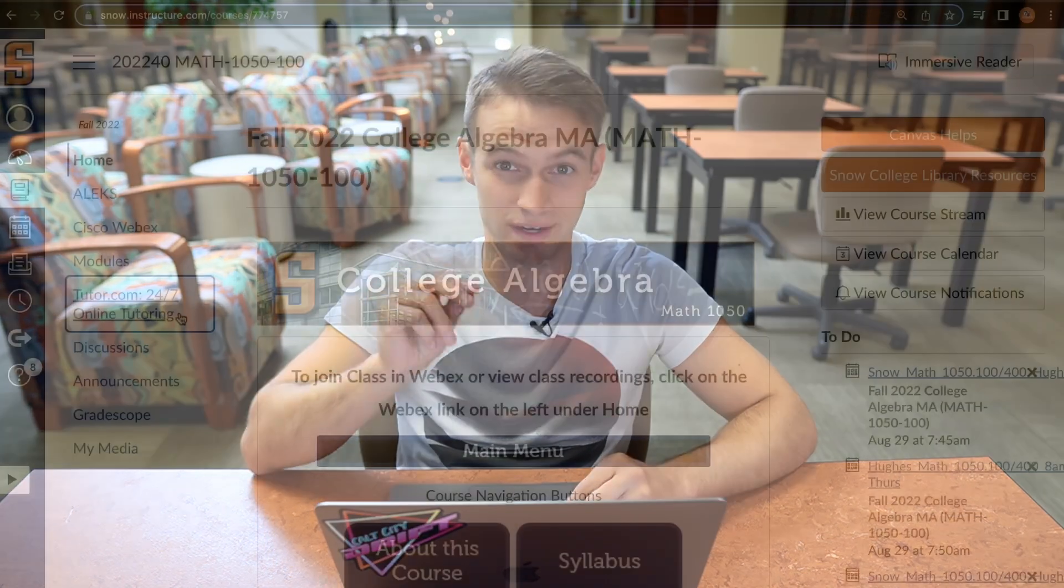The reason for this is that the instructor for that course will be notified you clicked on their Tutor.com link. So you would want your Math instructor to know that you clicked on their Tutor.com link to get Math tutoring. This is particularly important if you have a professor who requires you to go through Tutor.com to complete an assignment. By accessing Tutor.com through their course link, you'll get credit.